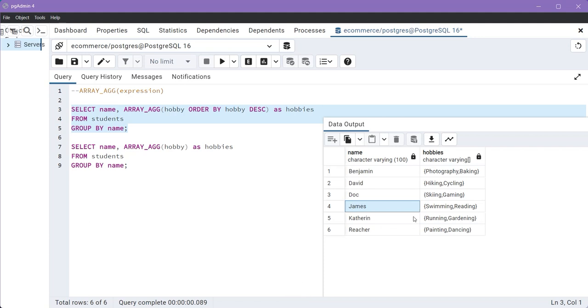So in PostgreSQL, ARRAY_AGG unlocks the potential of aggregating data into arrays, offering a concise and powerful mechanism to transform tabulated data into array structure.